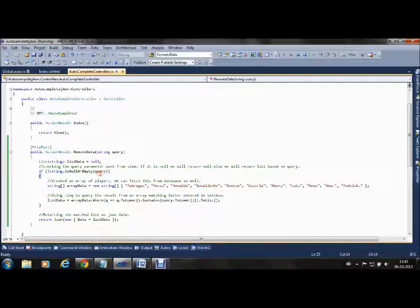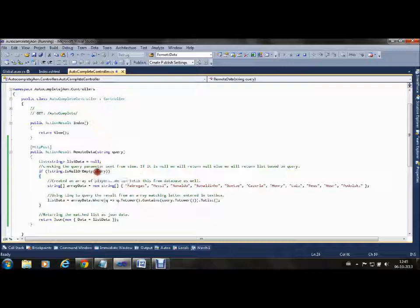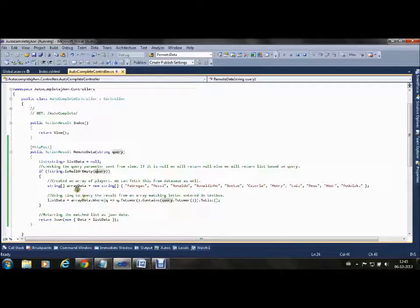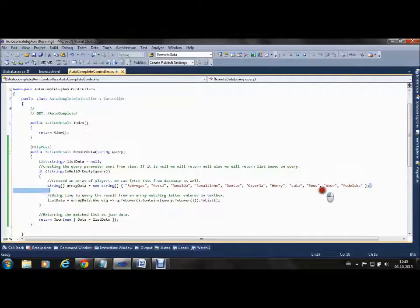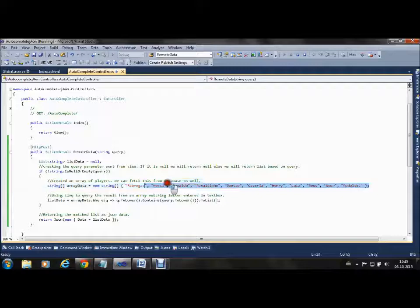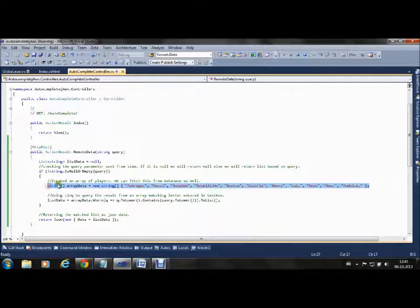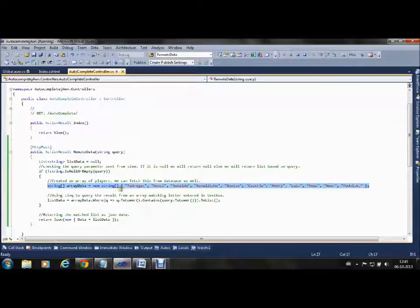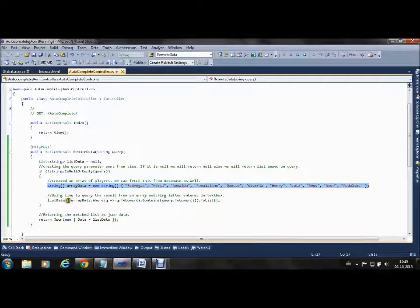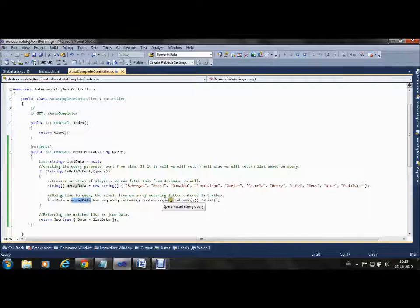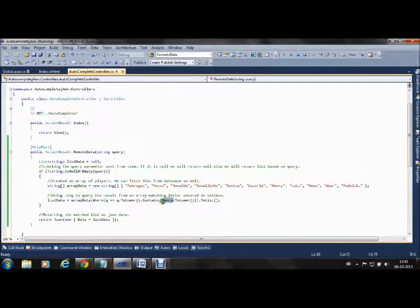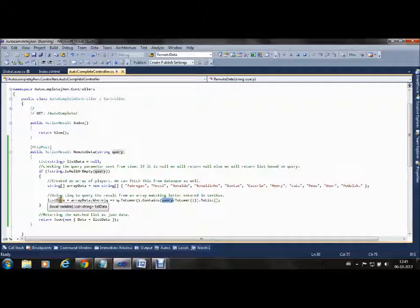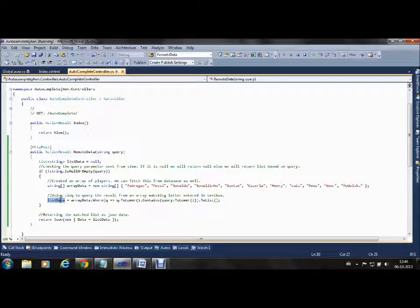We check if the user actually typed a letter and if it is not empty or null. Here we have defined a predefined array, and we are checking if this array contains the letter typed by the user.